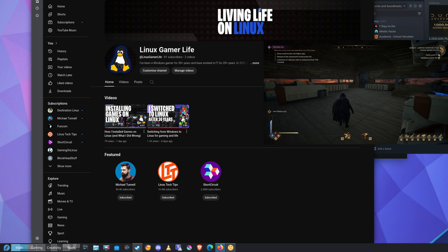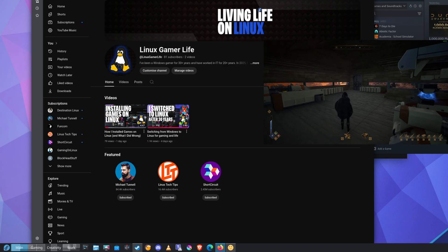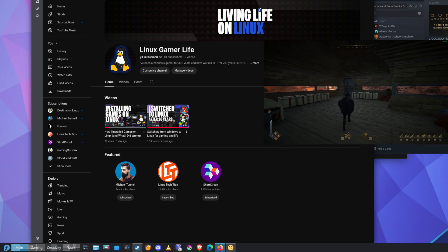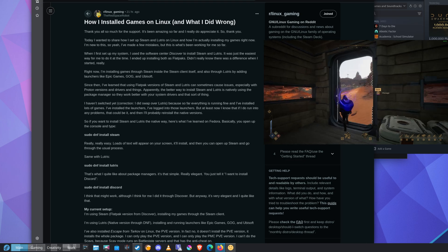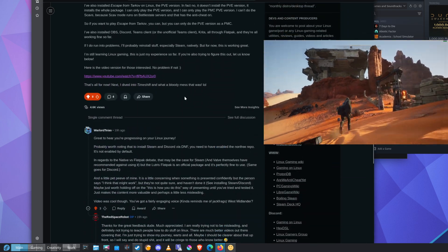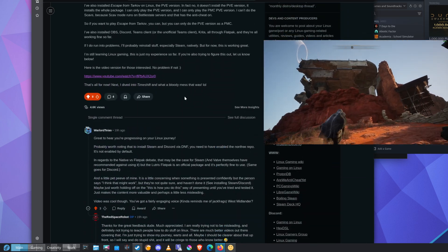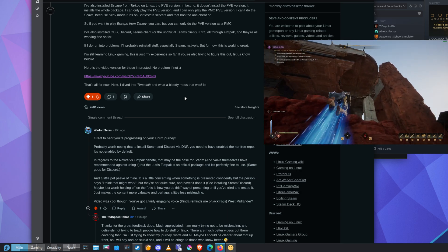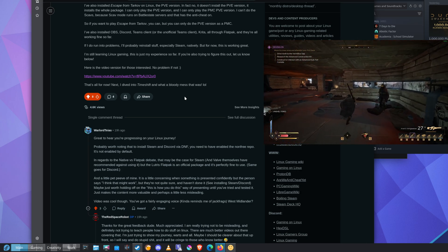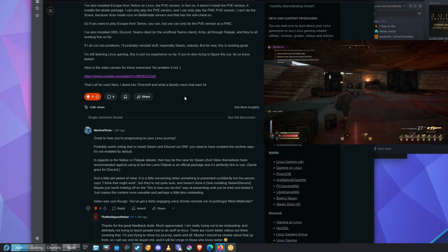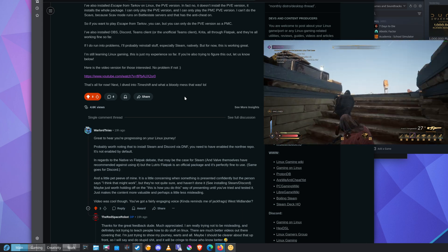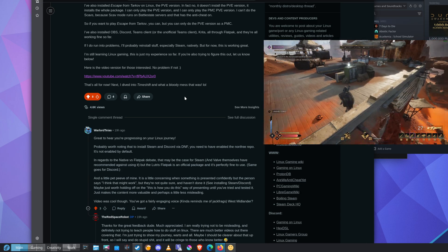Hello and welcome back to Linux Game Life. Thank you so much for all of your support, I really appreciate it. Especially Warlord TS, who gave me some amazing feedback. Great to hear you're progressing on your Linux journey. Probably worth noting that to install Steam and Discord via DNF, you need to have enabled the non-free repo. It's not enabled by default.